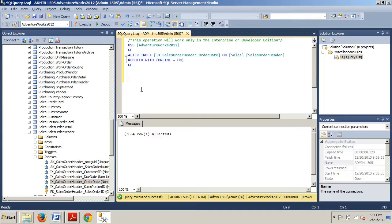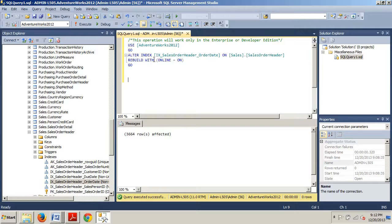Rebuilding an index using Management Studio does not provide the same flexibility as T-SQL. Using T-SQL, you can specify several options. As you can see in this query, the online operation has been specified in the WITH clause. This is critical for organizations that operate 24/7, in which case index operations can be performed at almost any time. There are some restrictions to rebuilding an index online, but the process satisfies most data needs. These restrictions could be the difference between a rebuild being feasible or not in a large enterprise environment.